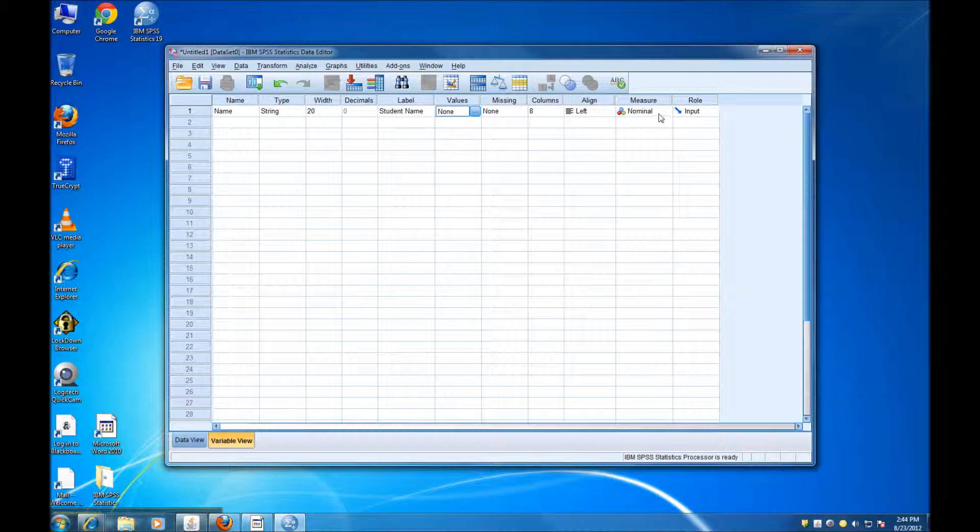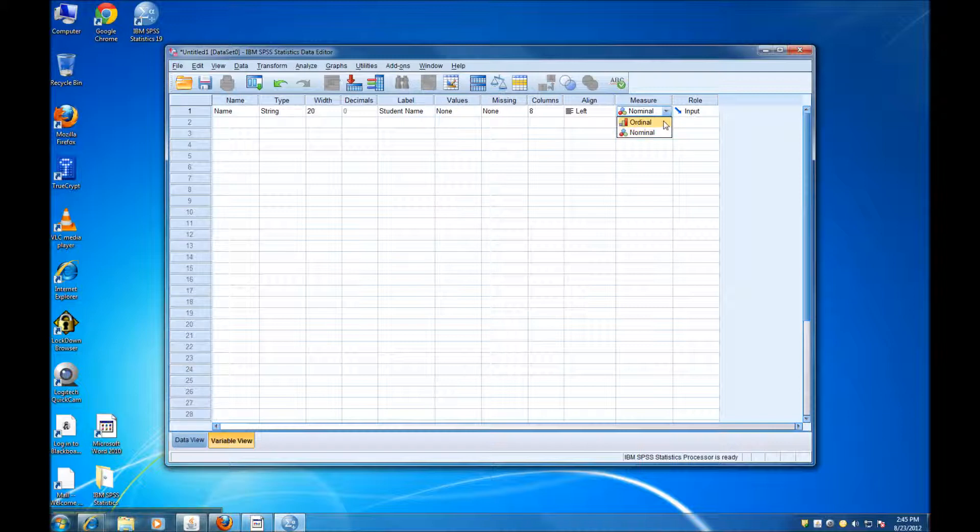And then here, in the Measure column, I need to specify the type of variable that I'm working with, whether it is Ordinal or Nominal. Obviously, Name is a Nominal variable, so I'm not going to change this.